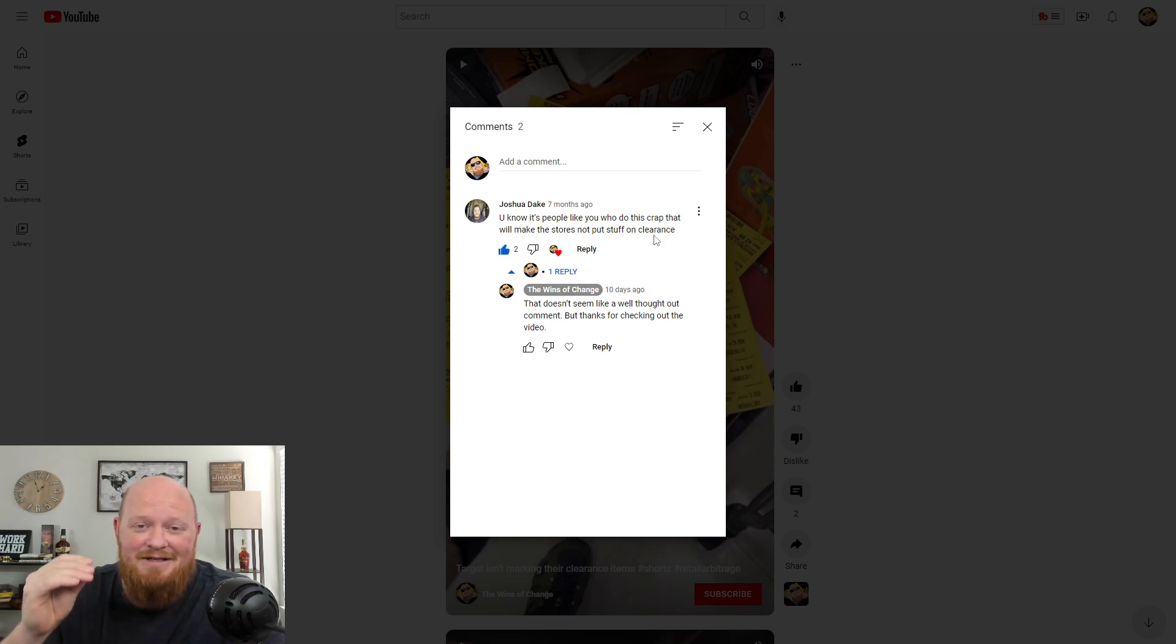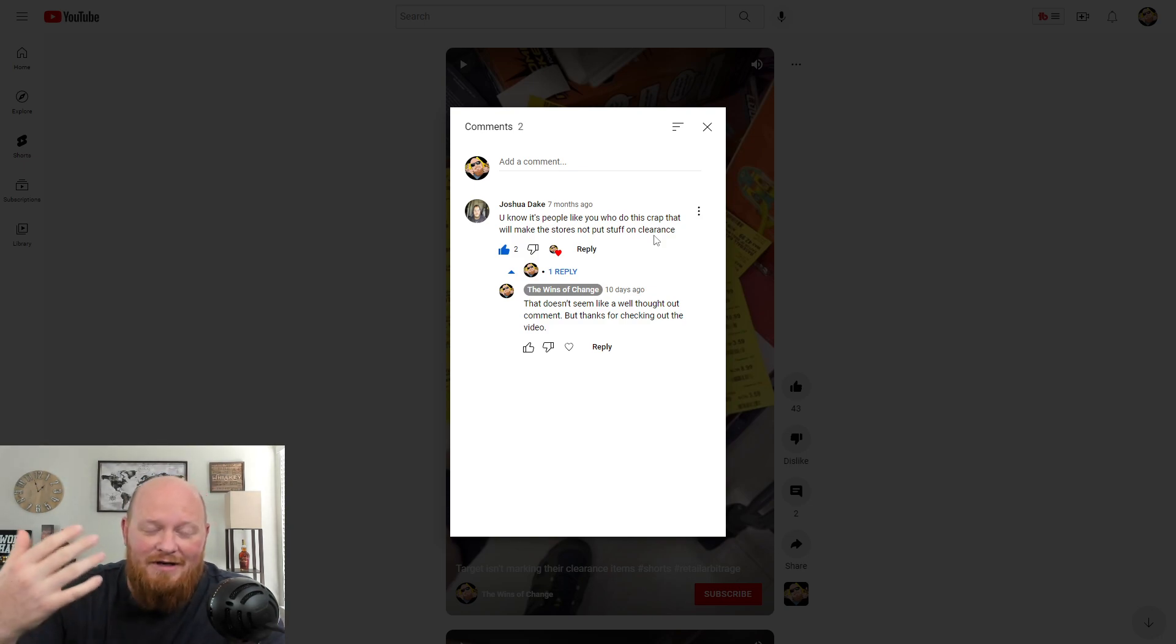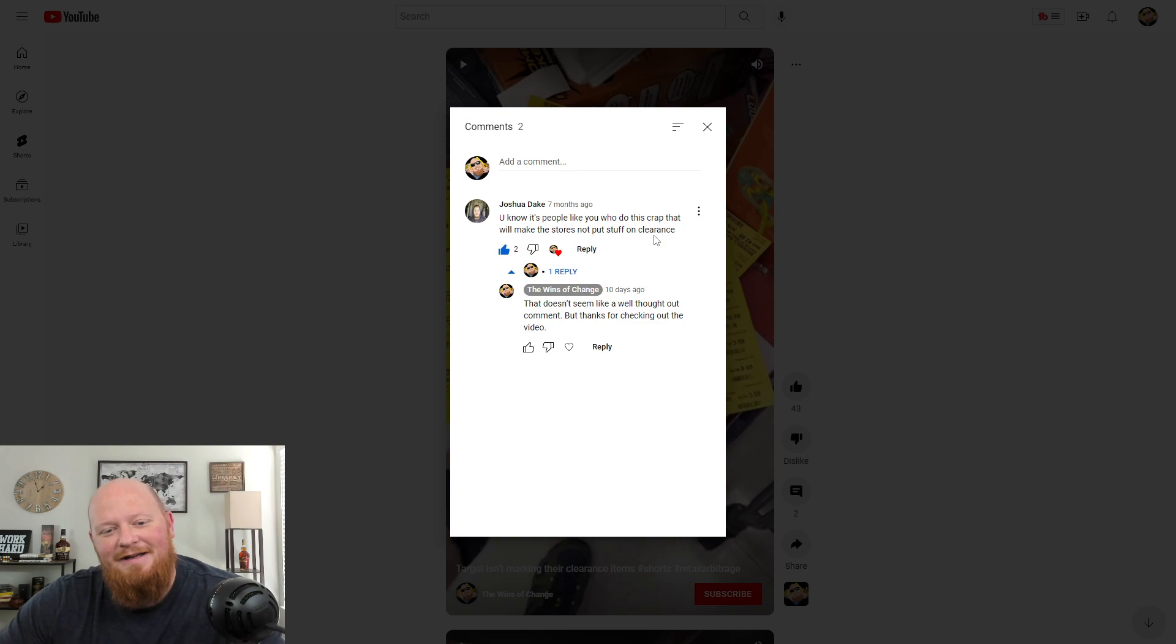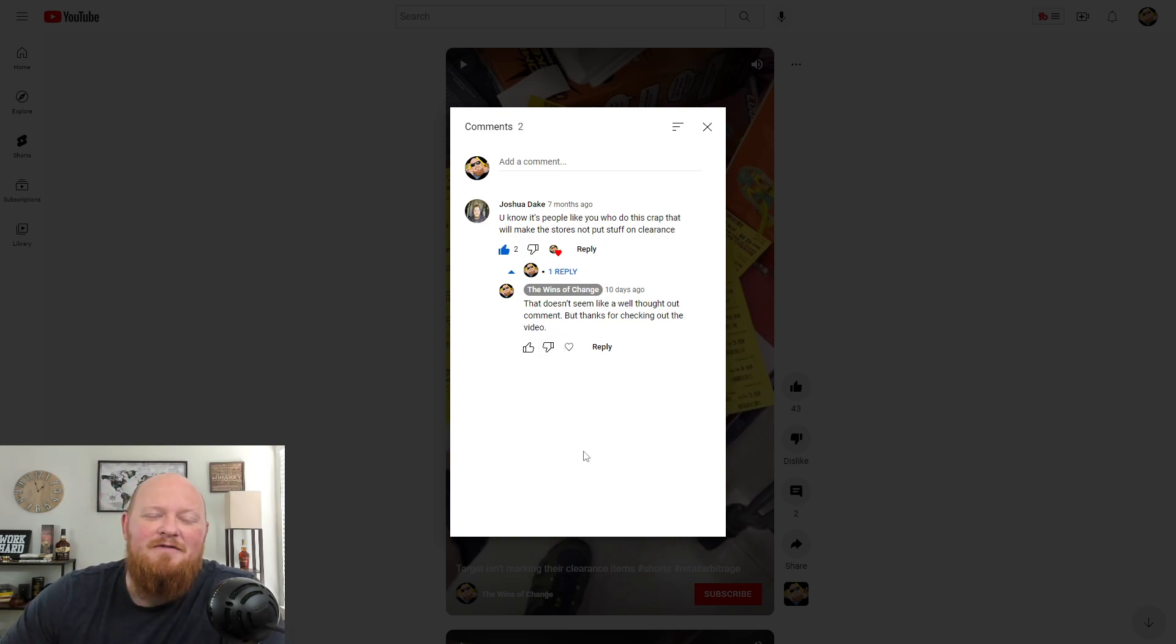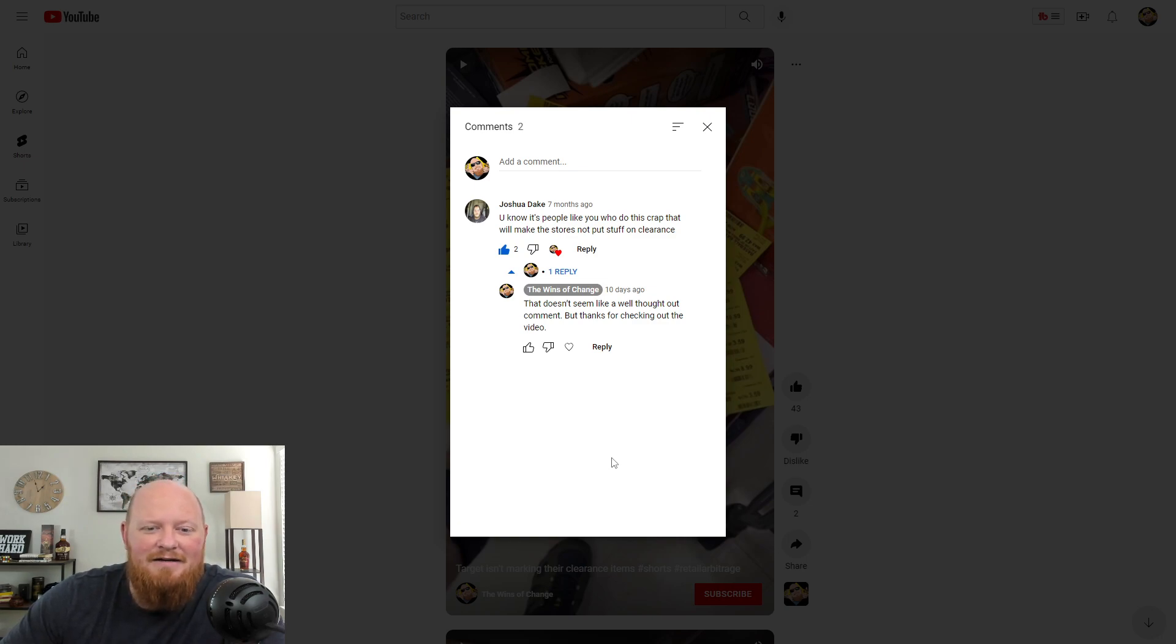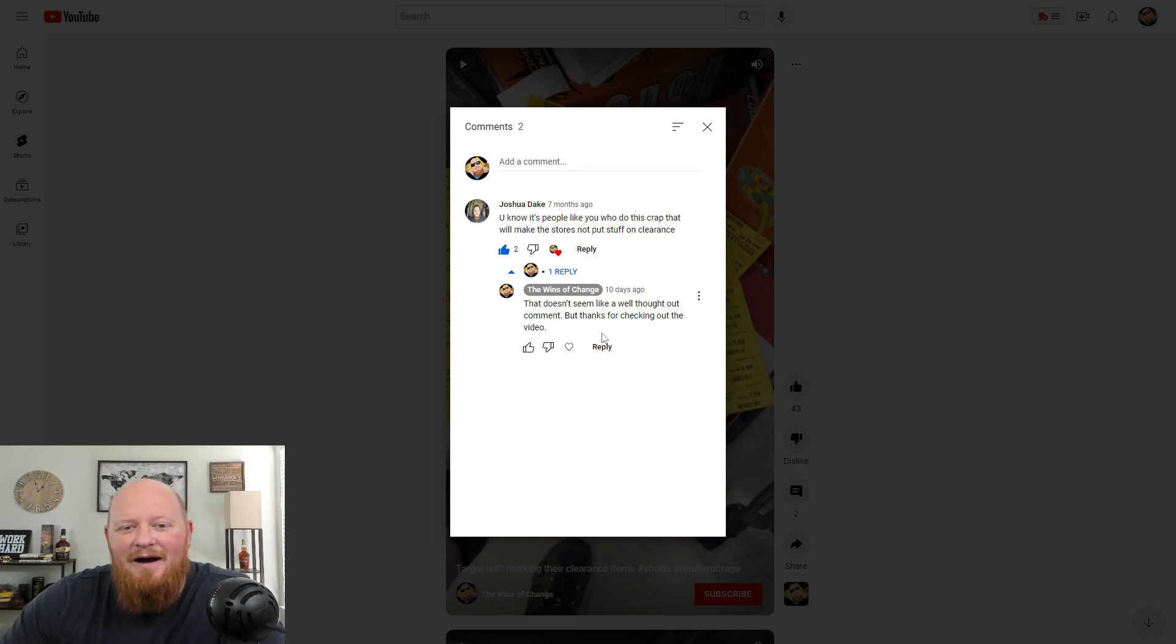They're clearancing out items to clear their shelves, to make room for items that are going to sell better and have more profit. So just another example of the kind of misinformation and just sort of spewing of the mouth comments that people make on the internet.